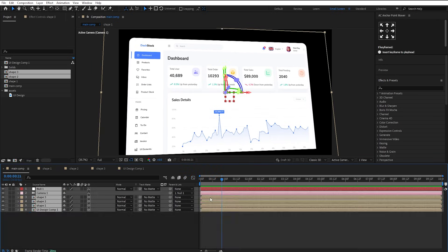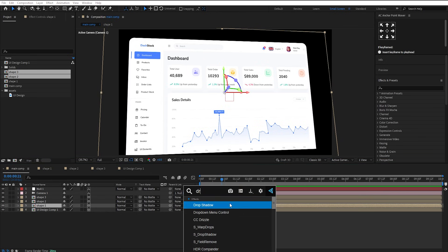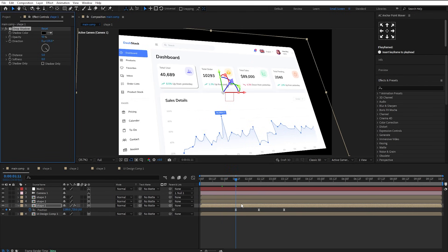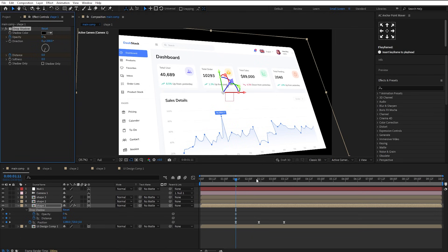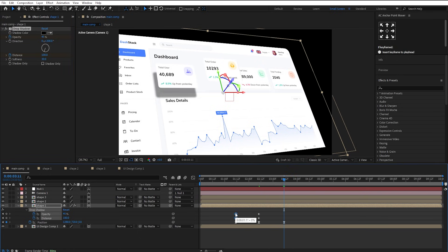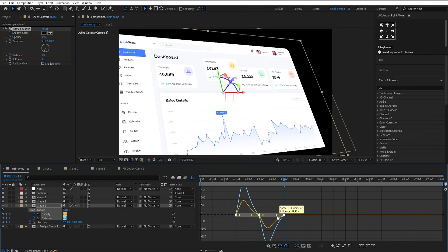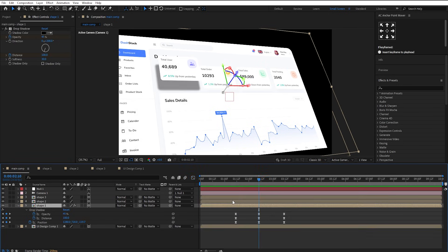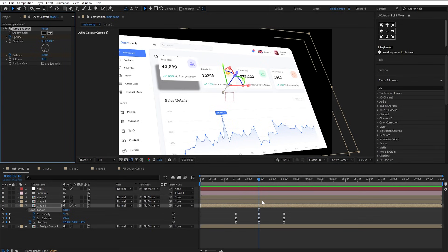Apply the Drop Shadow effect on Shape Layer 1. Make a keyframe on Opacity and Distance. Set both values to 0 at the beginning, and Direction to 200. Then go a few frames ahead. Set Opacity to 45, Distance to 100, and Softness to 30%. Now copy and paste the first keyframes here. Easy-ease them and adjust the graph like this. Copy this effect and paste it on the other Shape Layers.